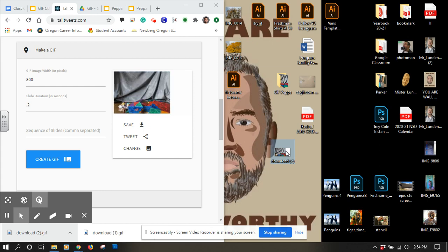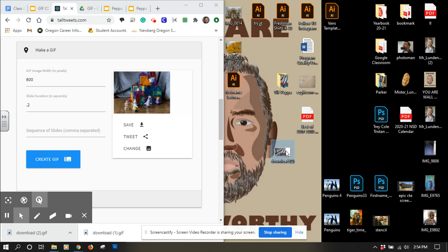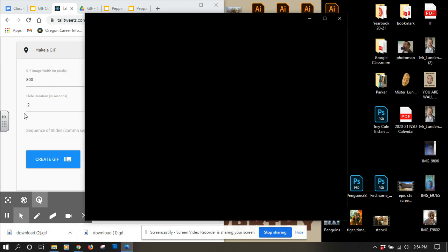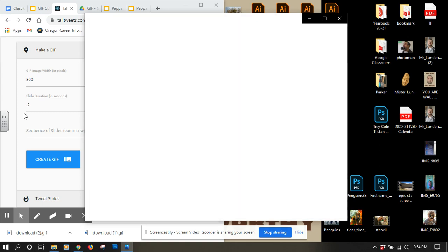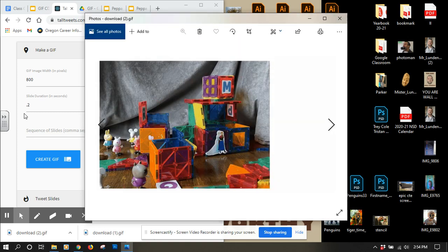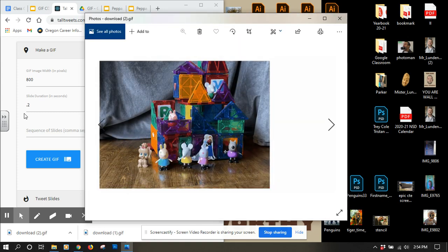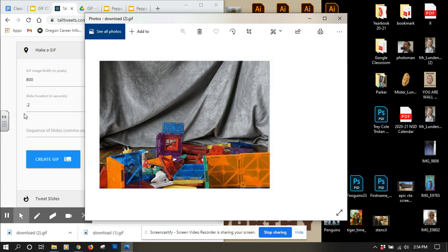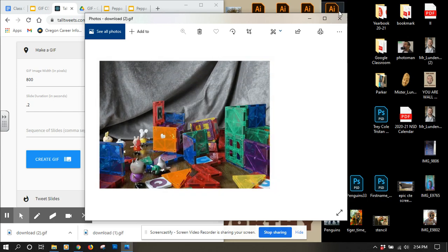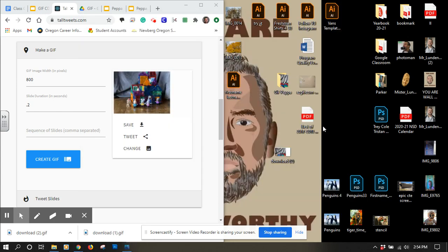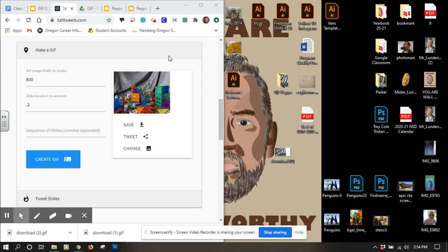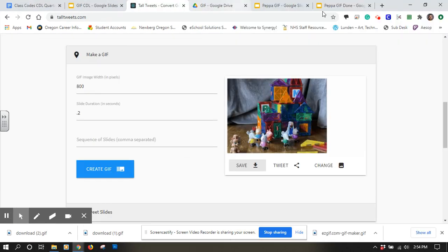Double click on it, and it should load up. It will play through my GIF. From here, I could put it onto my Google Drive and get ready to turn it in for my project.